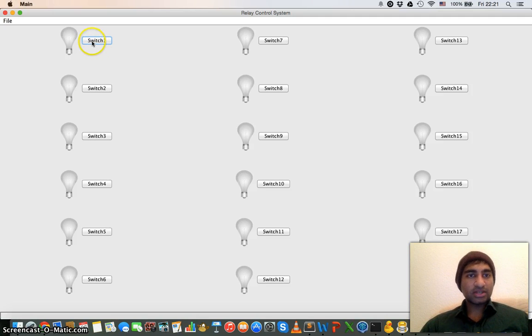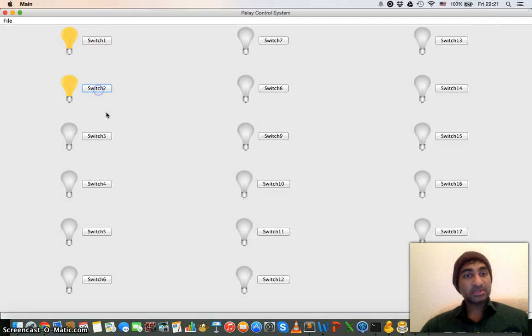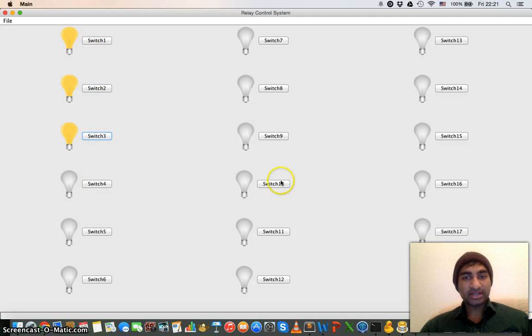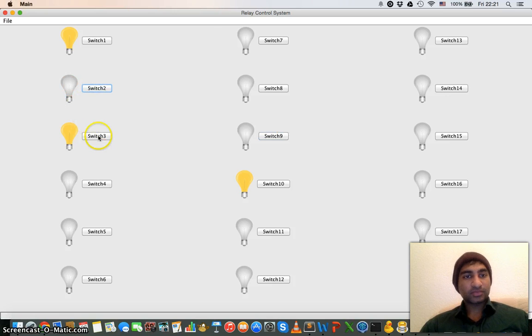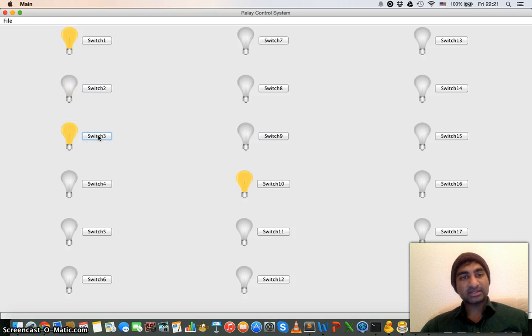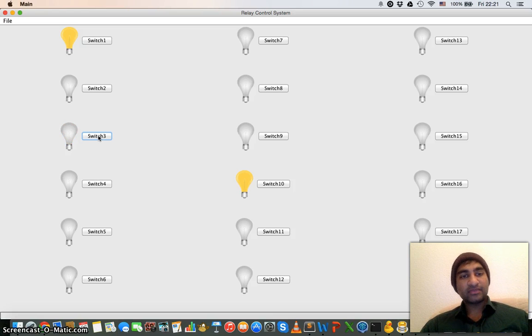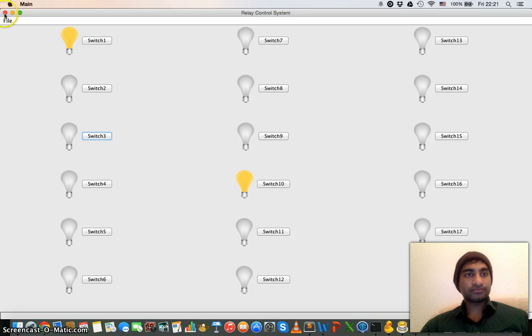The working of the software is pretty simple. You just click and you toggle the data. So when the bulb is on it means the data is one and the relay is on. When the bulb goes out it means the relay is turned off.